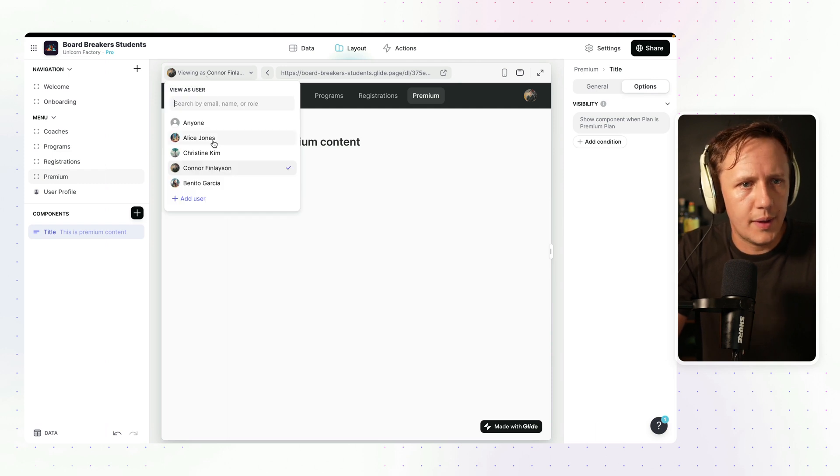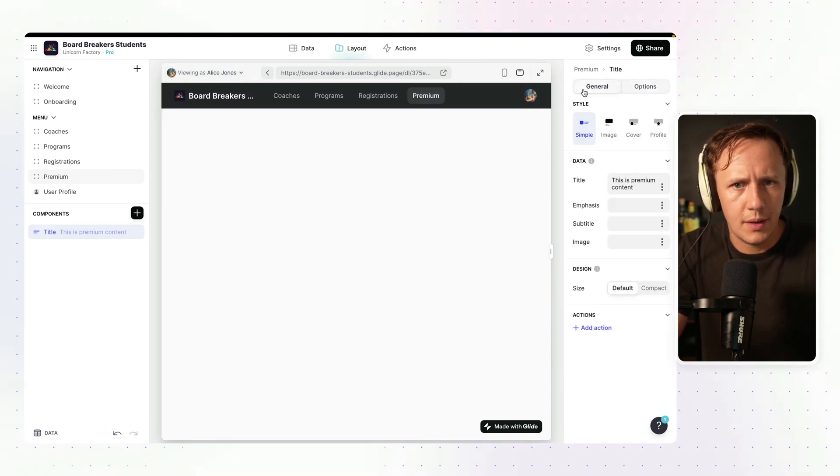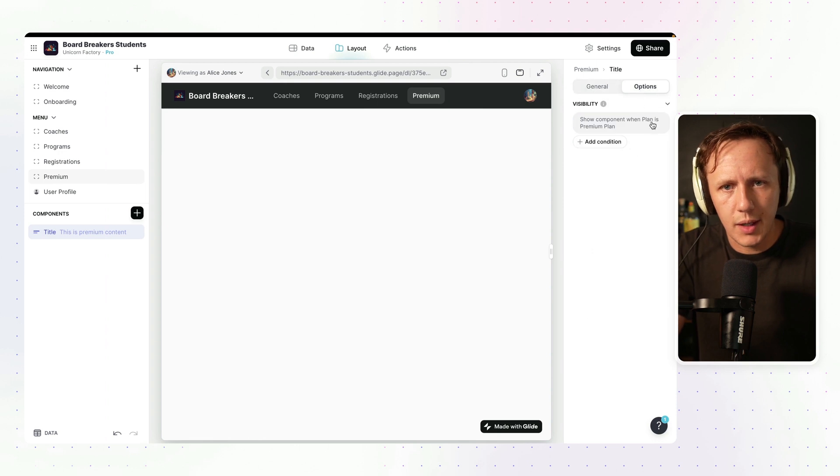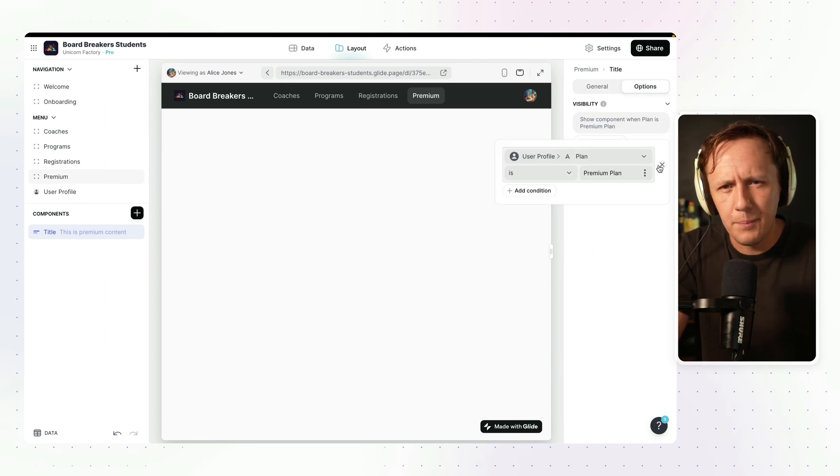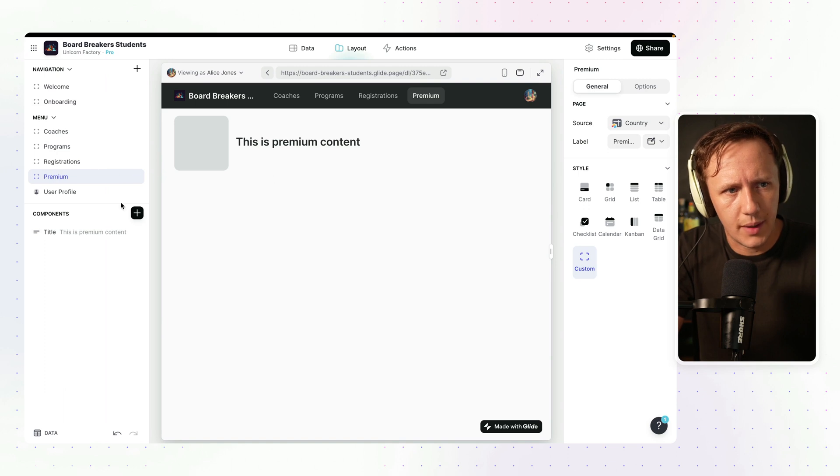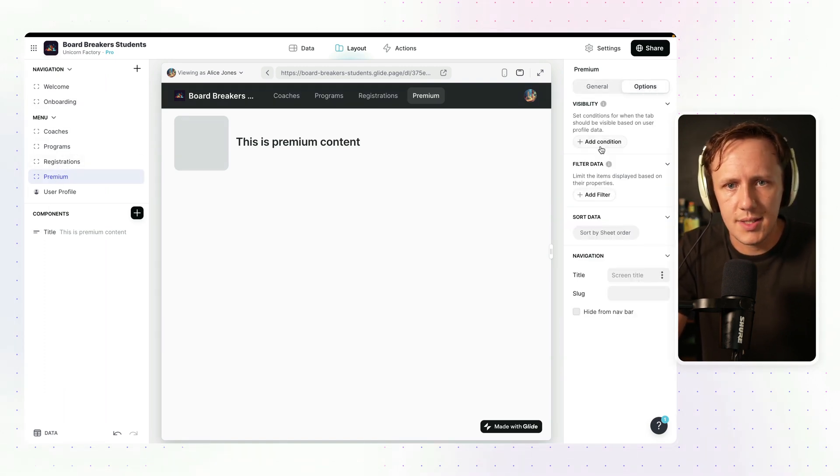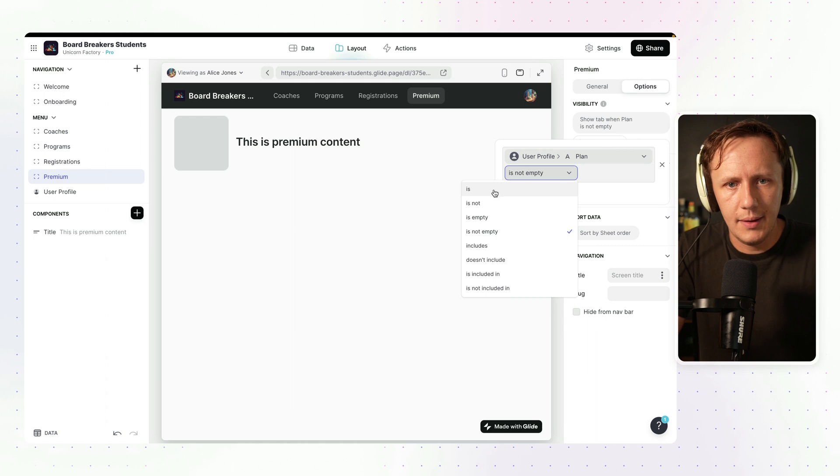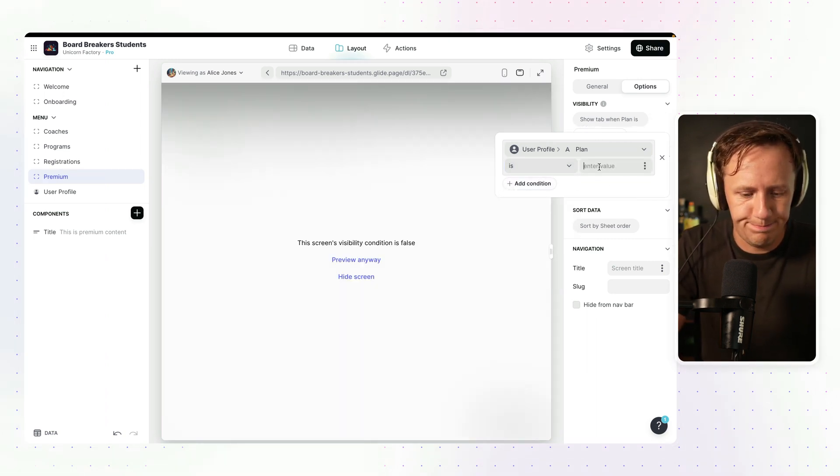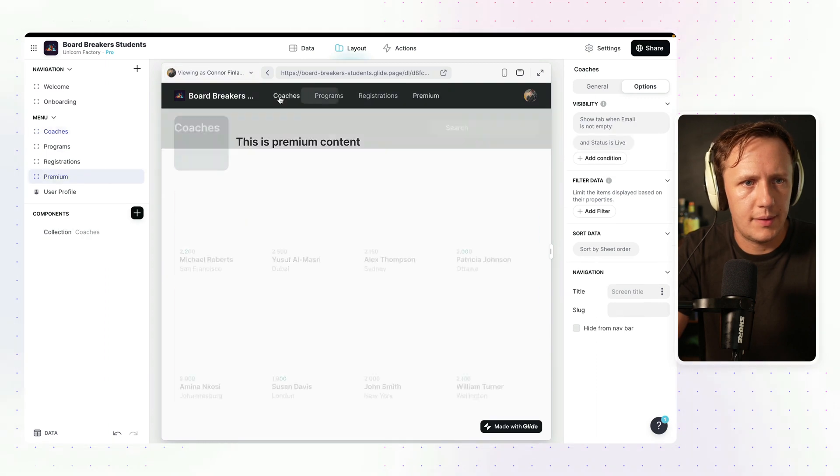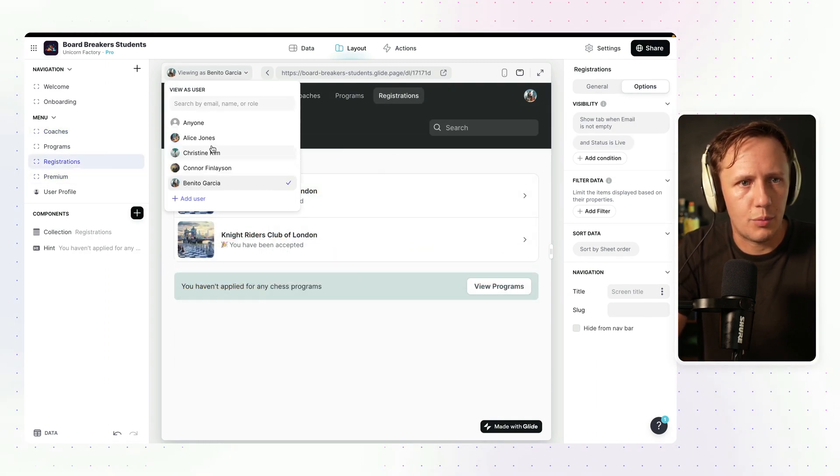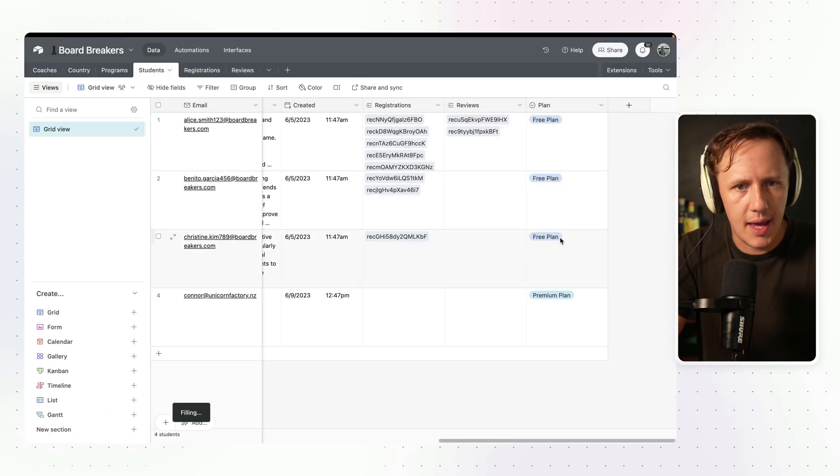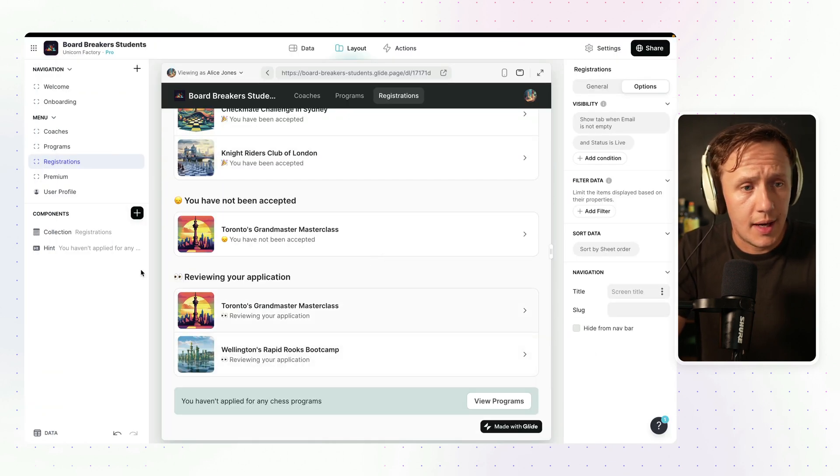If we now switch through the different users, you'll see that the content inside of the premium plan is not available. At the moment, what I'm doing here is I'm actually hiding this specific component. It actually makes more sense to actually hide the entire table. So we're going to go and set the visibility to say that the user's plan is the premium plan. There we go. And so now when I go through here, we can see, yep, it's in there. Now if we switch between different users, you can see no premium tab in here. So that basically means that we now have created the functionality for creating visibility.